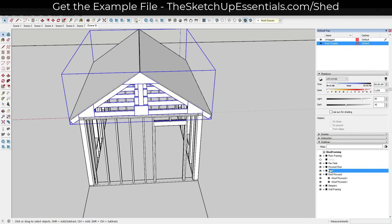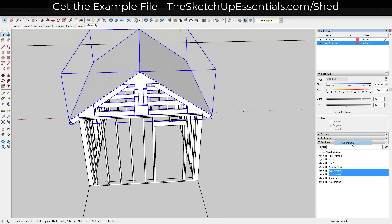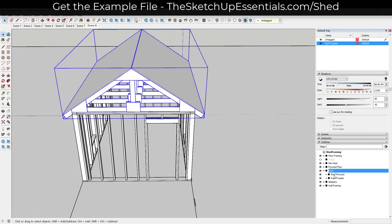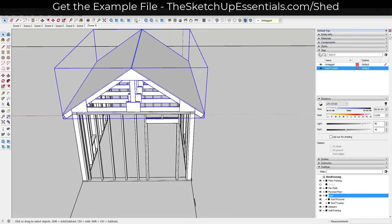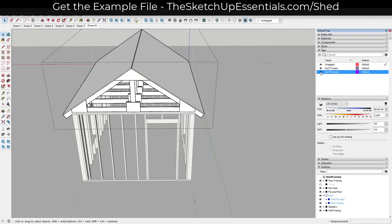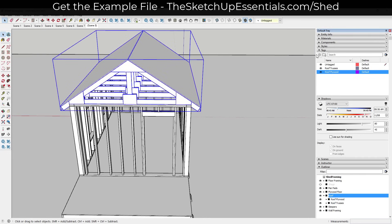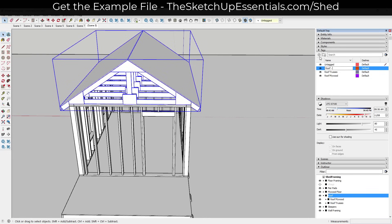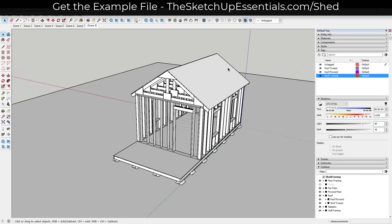I'm going to take my trusses group and call it 'Roof Trusses', then take all of this and put it in a group called 'Roof'. That will allow us to put our trusses on the Roof Trusses tag, create a Roof Plywood tag for the plywood, and put the overall group on a Roof-Overall tag — so we can toggle these on and off individually as well as toggle the whole roof on and off.